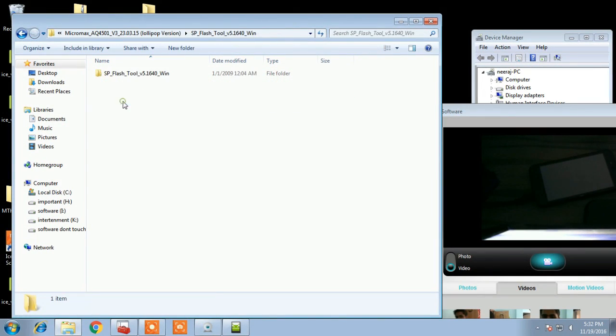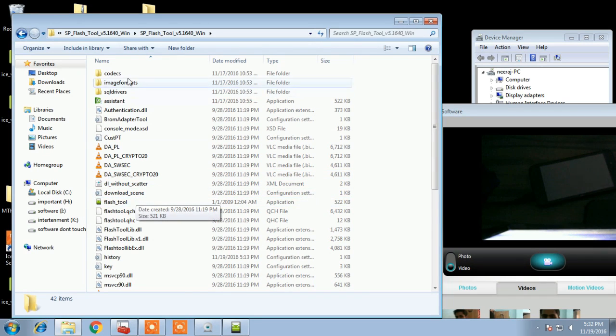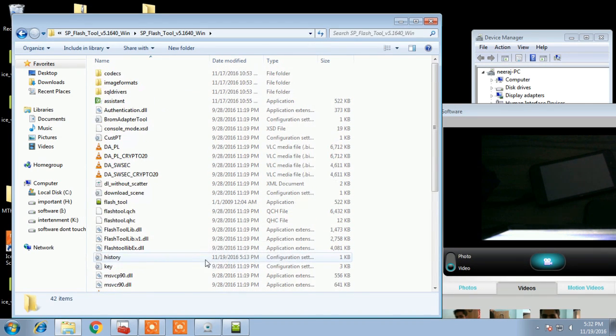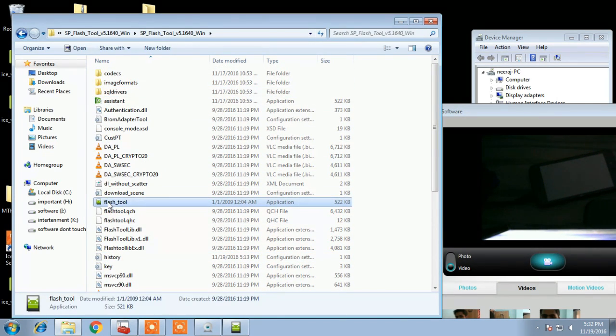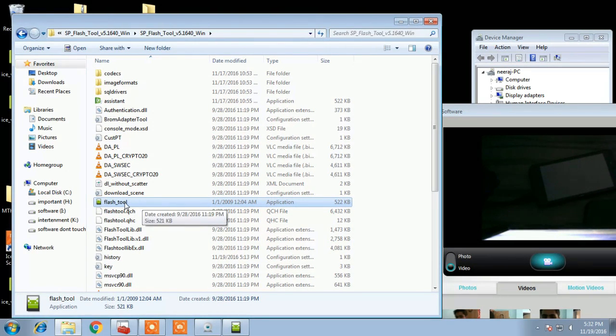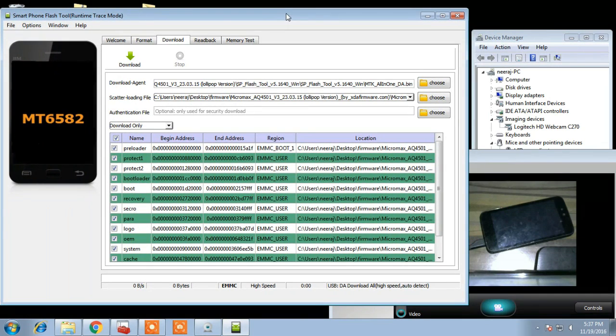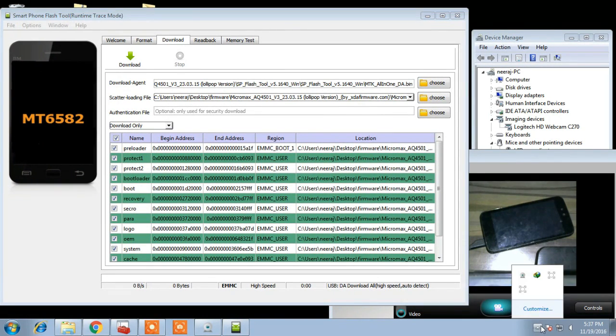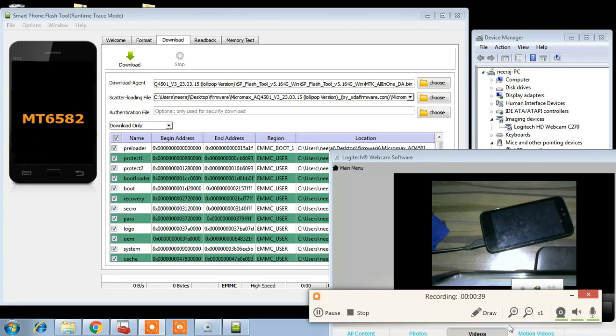Now open SP flash tool from SP flash tool folder. Open this flash tool application, run as administrator to avoid any error. And this SP flash tool you have to select scatter loader button.